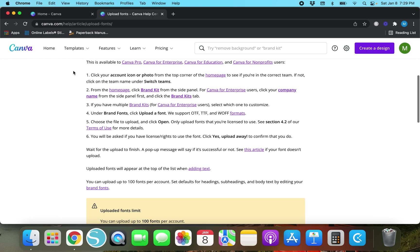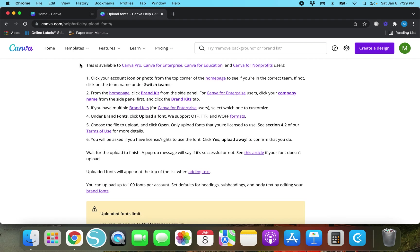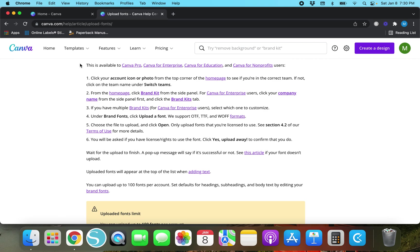So you do need Canva Pro to upload fonts. If you don't have Canva Pro right now make sure to take a look at the link in my description box. I do have a free 30-day trial of Canva Pro in my description box so if you want to be able to upload fonts or just take advantage of all the benefits of Canva Pro for free for a month then make sure to use that link.